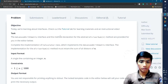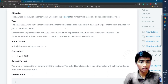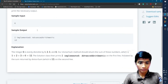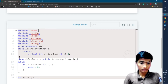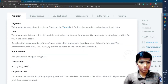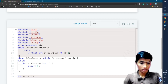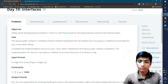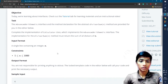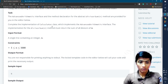Let's go to the problem and first read the task section. The advanced arithmetic interface and the method declaration for the abstract divisor sum method are provided in the editor. That means the advanced arithmetic class is already present. I simply expand this section by clicking the three dots. Complete the implementation of the calculator class, which implements the advanced arithmetic interface.